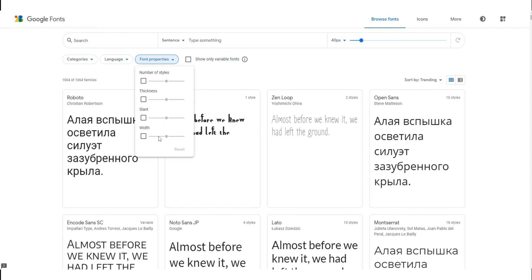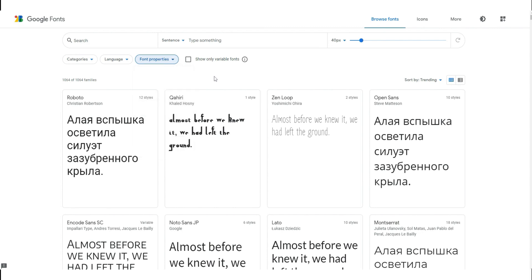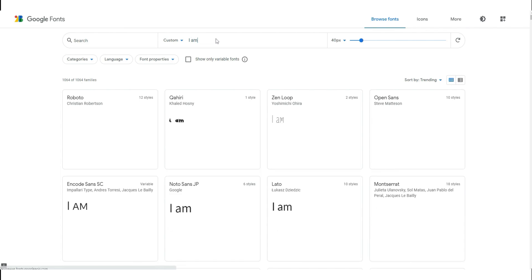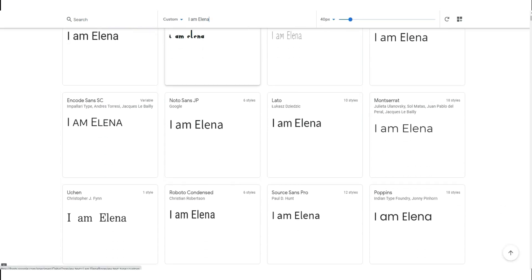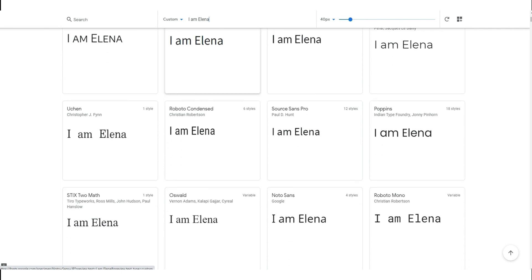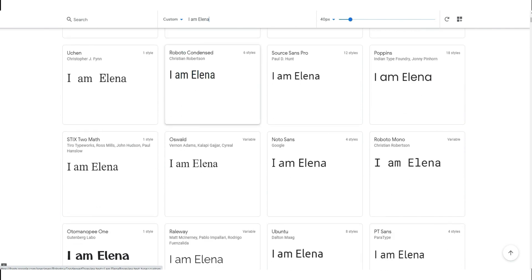You can also change slant and width. I think you'll enjoy coming to Google Fonts and playing with the options. If you need to see how your sentence or words will look before downloading a font, you can write them in the preview box. Let's write, for example, 'I am Elena.'